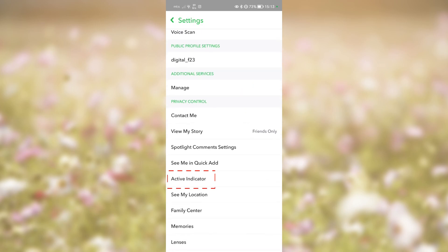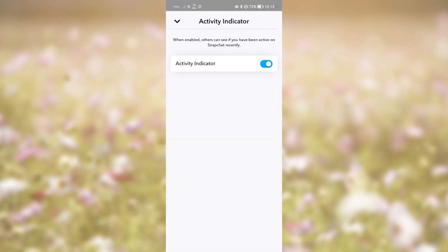Tap on it. Tap on the Toggle button to disable this option.